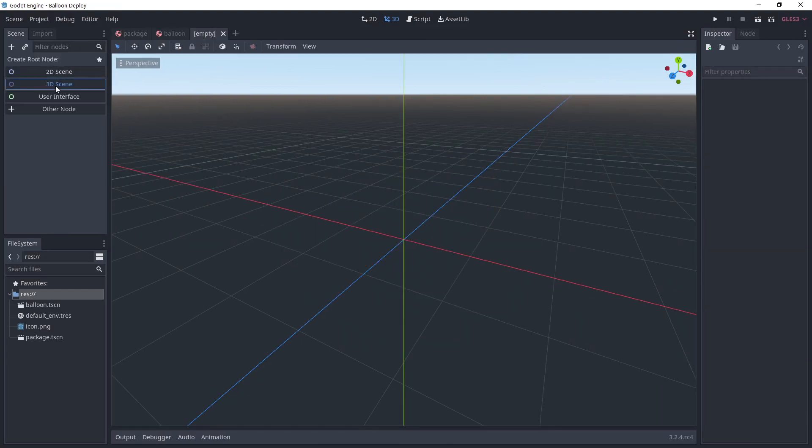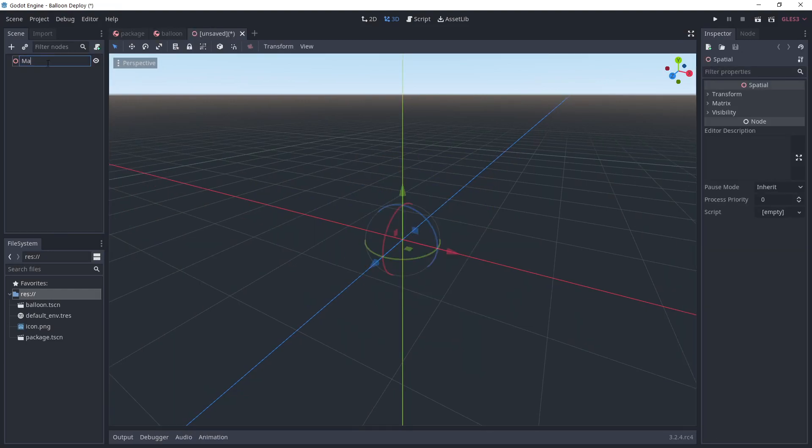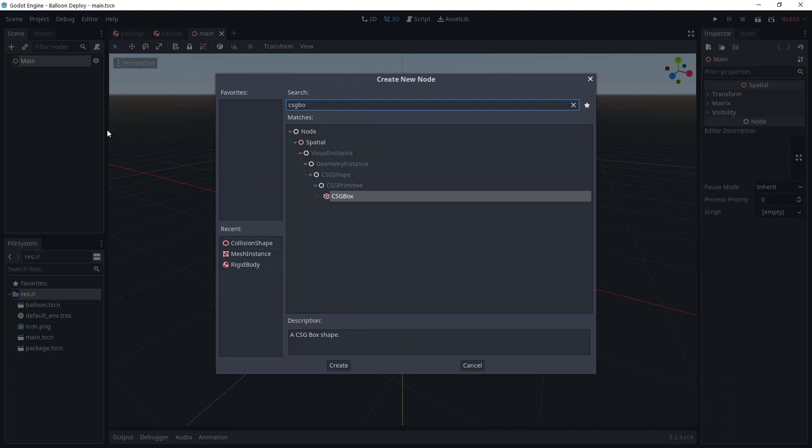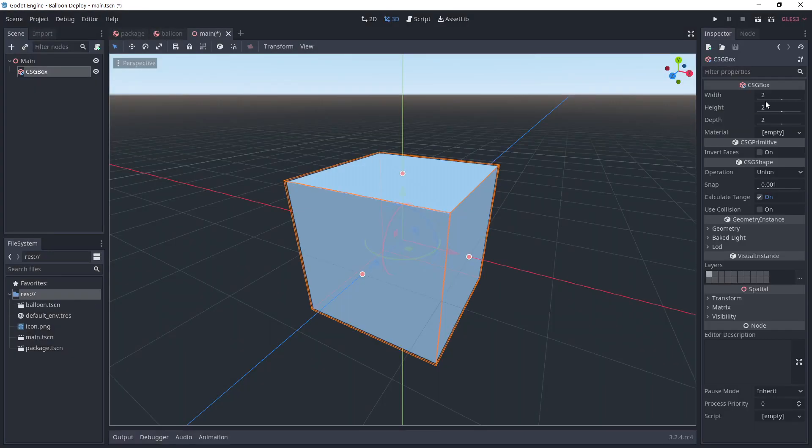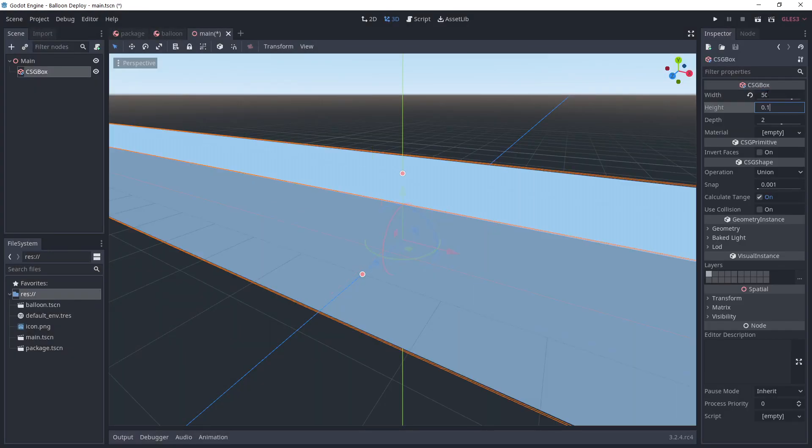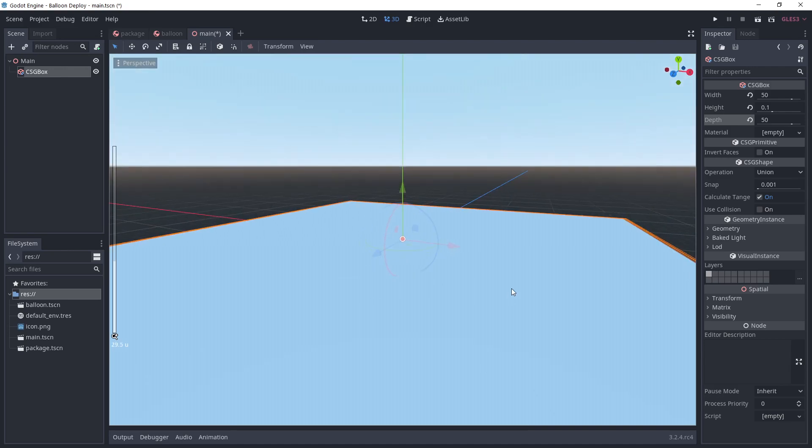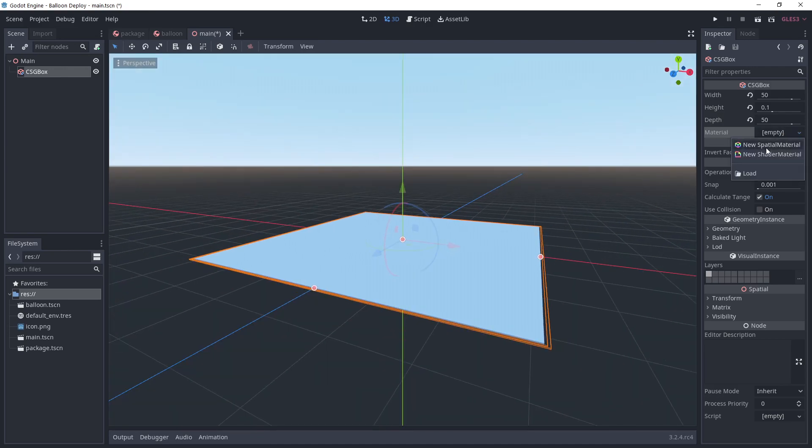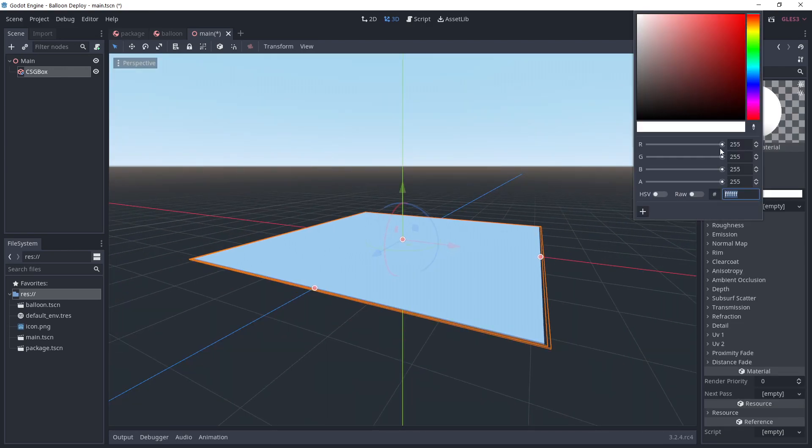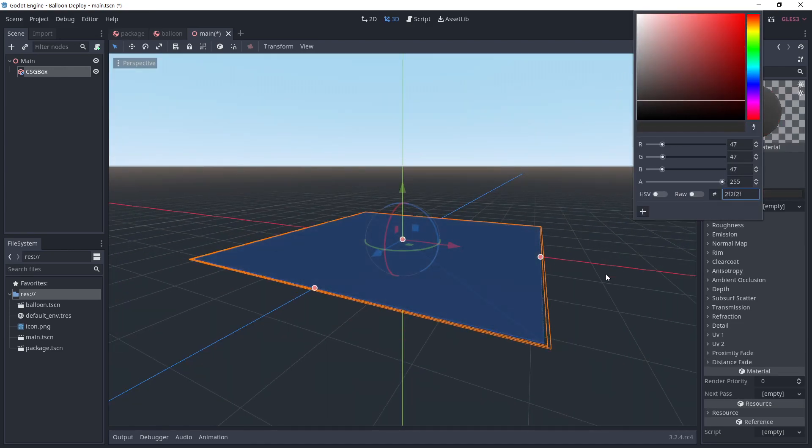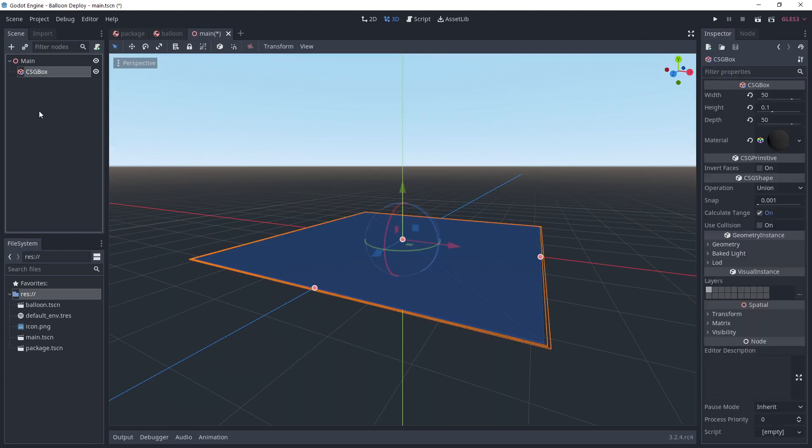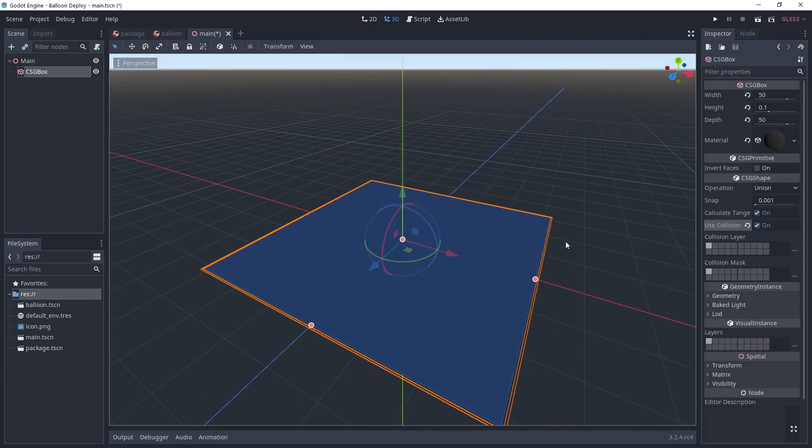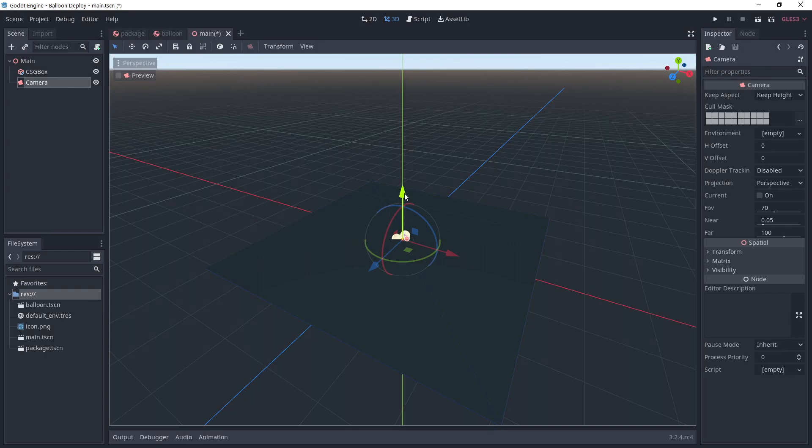Create a third scene named main. Add a CSG box to make the floor and don't forget to check use collision.